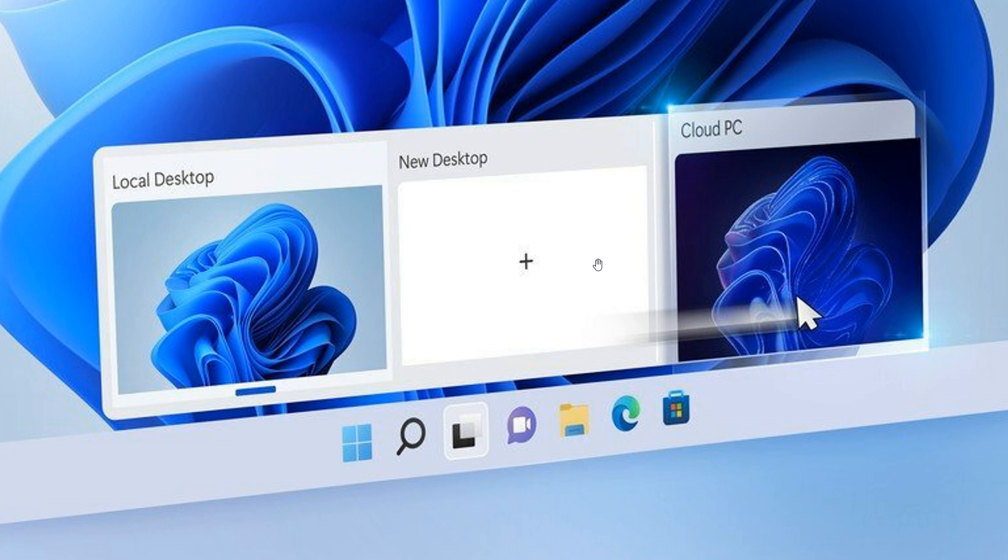Now, yesterday, at the hybrid work event on the 5th of April 2022, Microsoft has announced some improvements to Windows 365, which they are calling new experiences, which they say will bring new options and bring the power of the cloud and the familiarity of the PC together, according to Microsoft.